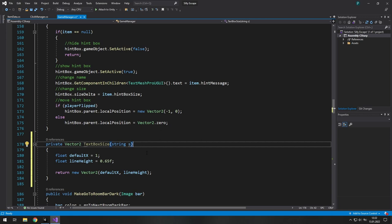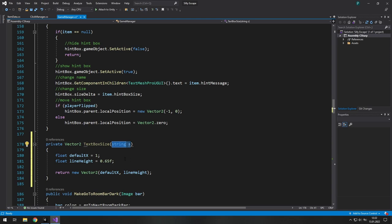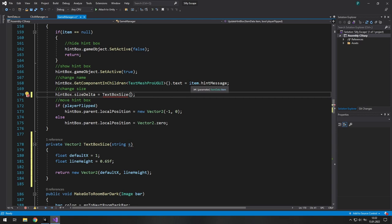So here is what we need to create. We need to have a function which returns a Vector2 type variable and needs a string to function. So we can see in this part of the code that we use something like hint message. And there we use item.hintBoxSize. So instead of hintBoxSize we want to use textBoxSize and use item hint message there. That's our string.